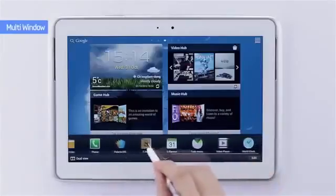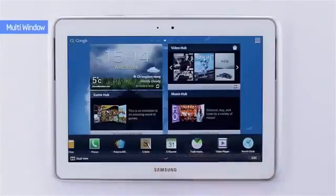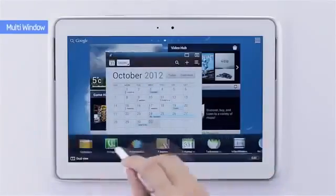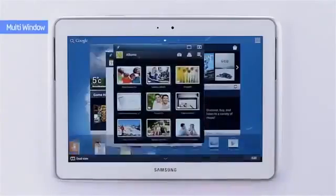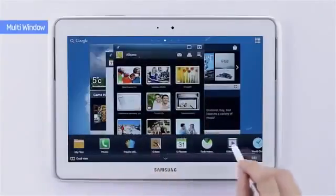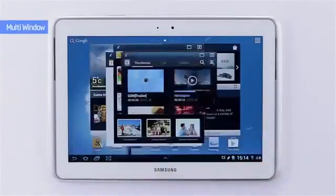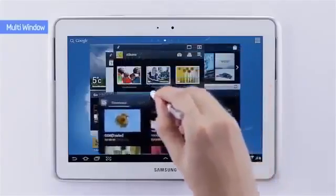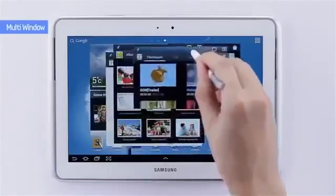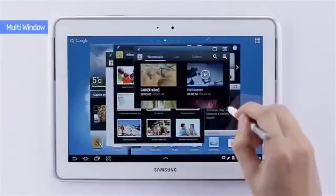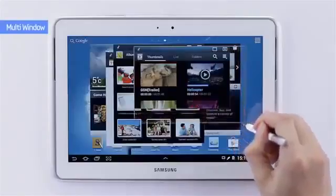For example, I'm going to open S Planner, Gallery, and Video Player all at once. Every window is moveable and its size is easily modifiable.